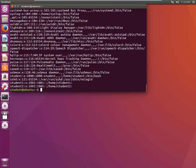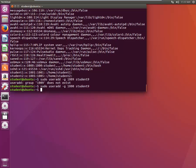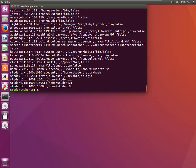What if we want to create a user 'student9' and assign a specific group ID? We type 'sudo useradd -g 1009 student9'. It says the group does not exist — because we can only add to existing group IDs. Let's verify with cat /etc/passwd: 'student9' was created but the group ID is 1000, which is the student's group ID — it took the default.